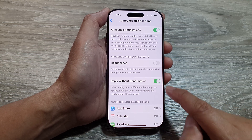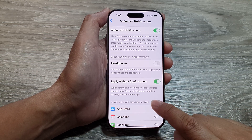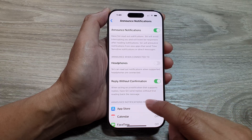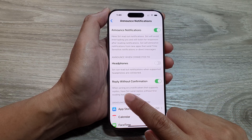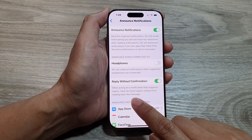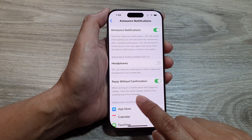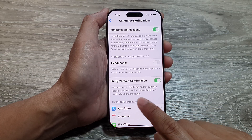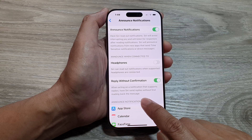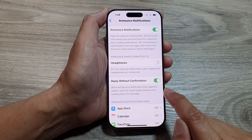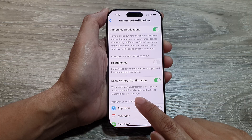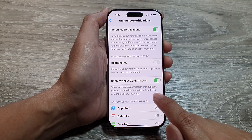Now tap on it to switch it on. It says: when acting on a notification that supports replies, have Siri send replies without first reading back the message. So when you send a message, Siri will not read back the message and will go ahead to reply.